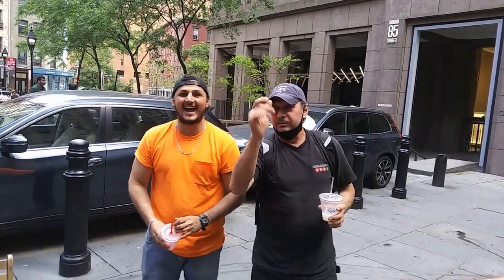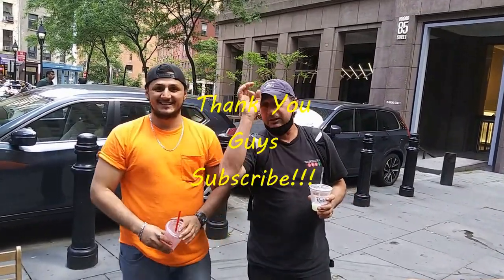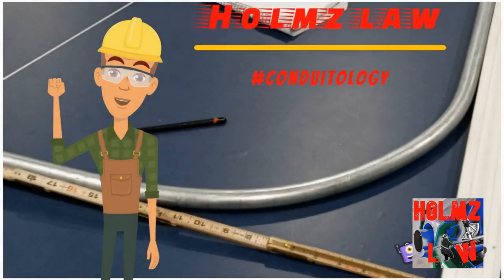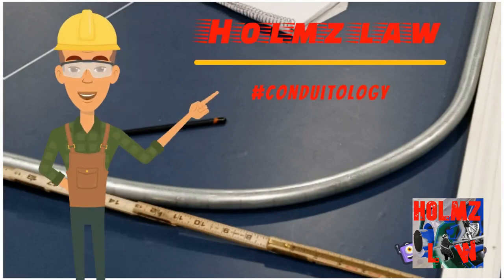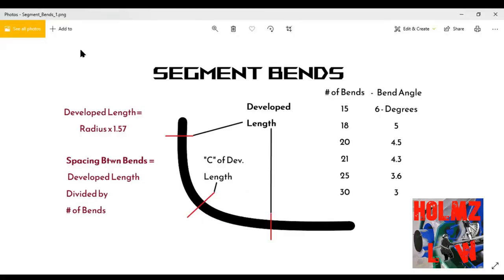What's up guys, how you doing? My name is Mel, welcome to the channel. This is Holmes Law. Today's segment: bending. What's up guys, how you doing? This is the actual layout portion — a detailed description of how to actually lay out your segment.